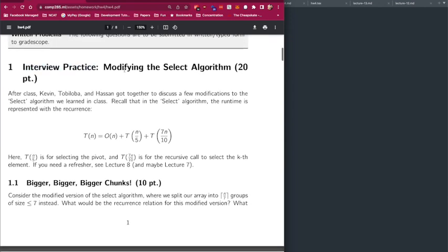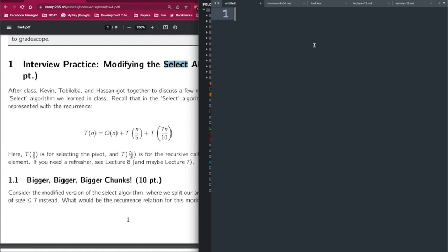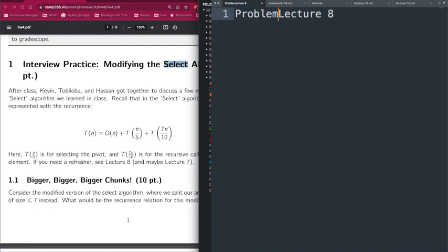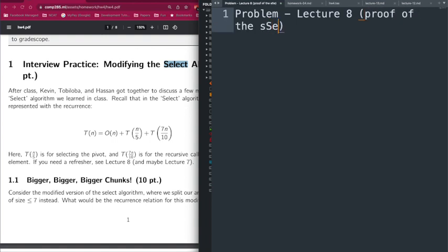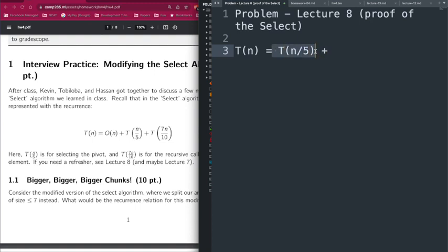In problem one we are going to be reviewing the select algorithm that we covered in class in lecture 8. I encourage you to pause the video and take a look at lecture 8 — in particular the proof of the select algorithm working correctly, which allowed us to derive the proper running time. In lecture we covered that the running time of the algorithm is essentially the recurrence relation we can use to solve it: T(n) = T(n/5).